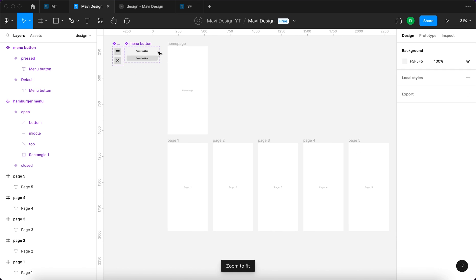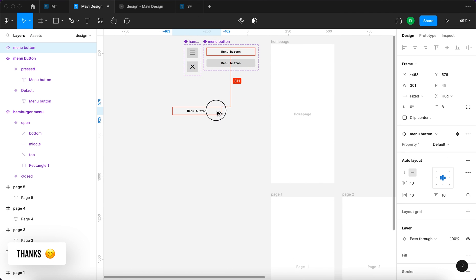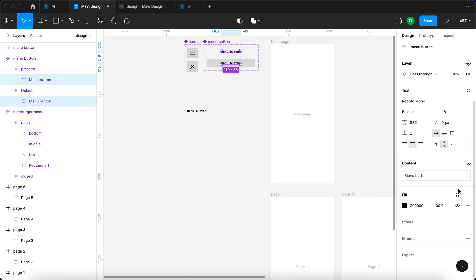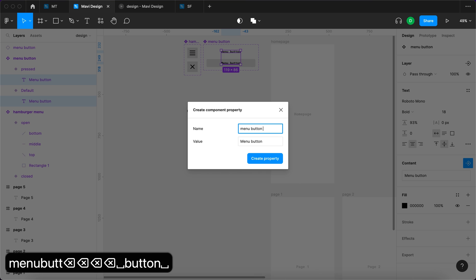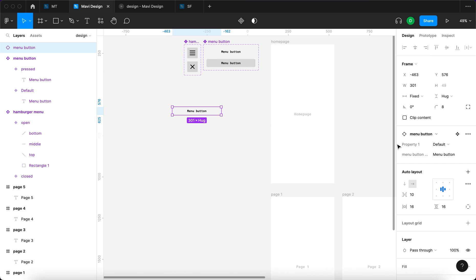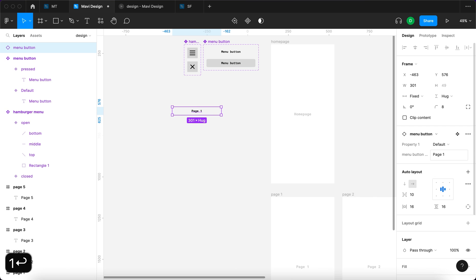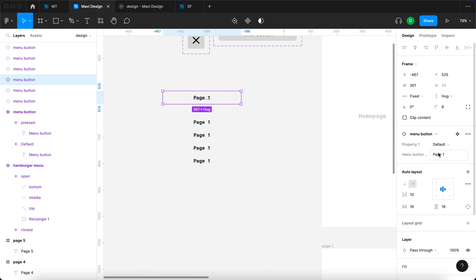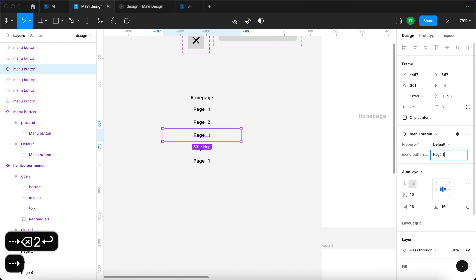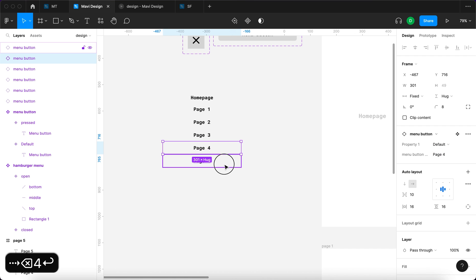Now that we have the pages, the menu button, and the hamburger icon, I'm going to select both these texts and create a new component property called 'menu button text'. This creates an option in the instances to easily change the text of the button. I'll duplicate the button four times and create one additional button for the home page, changing text to reflect: homepage, page one, page two, page three, page four, and page five.